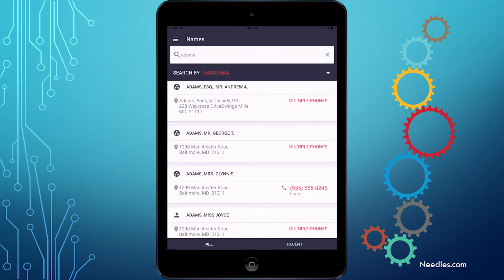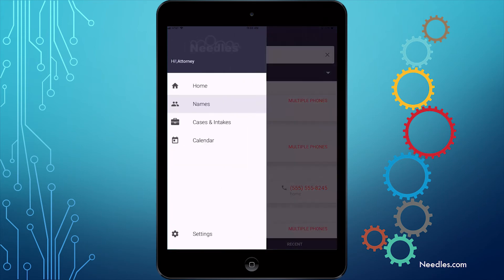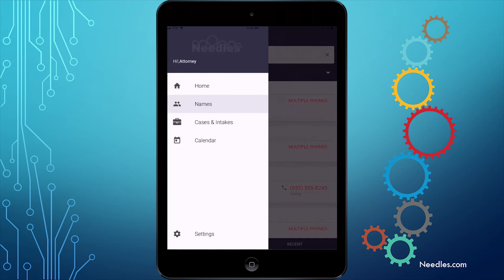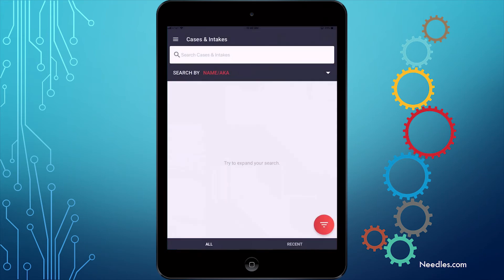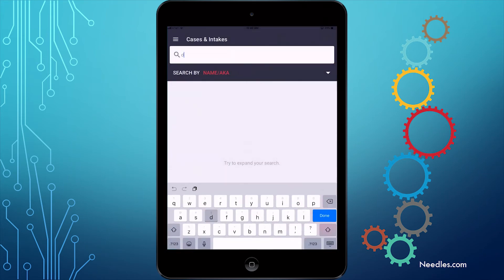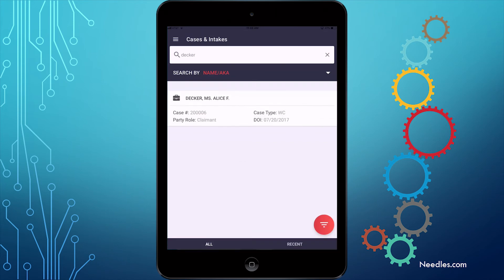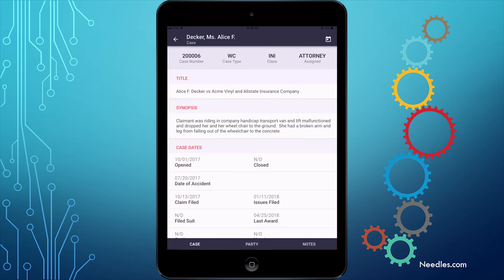Now, the first time we searched, we searched through the Names option in order to find a particular person, and then opened up one of the related cases. If instead you were looking for a particular case or intake, then go to the menu and choose Cases and Intakes. Here we'll search for the name Decker. One case pops up, and we can choose it with a simple tap.